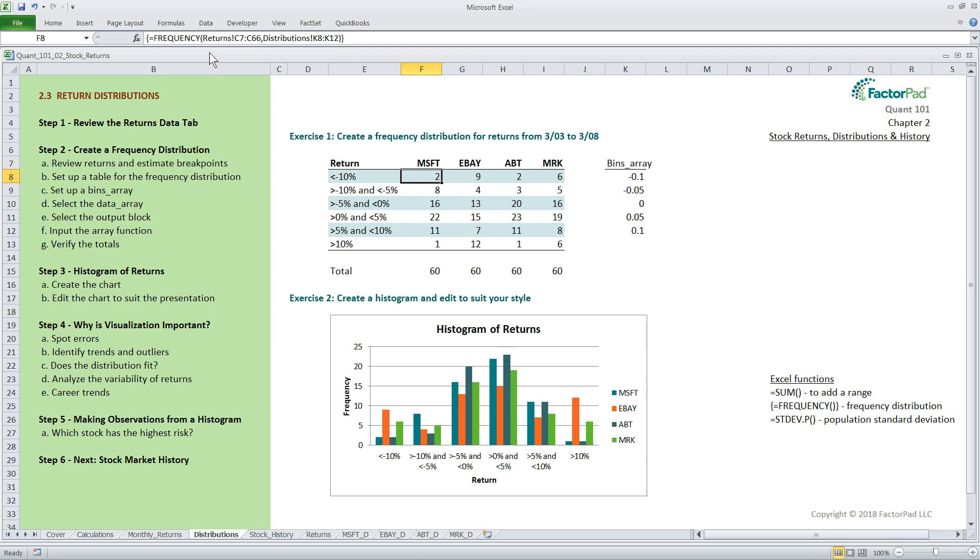To illustrate whether we inspect F8, F9, F10, or any cell in that range, it shows the same formula. We'll come back to this in a moment, but I wanted to introduce array calculations in case you haven't seen them.